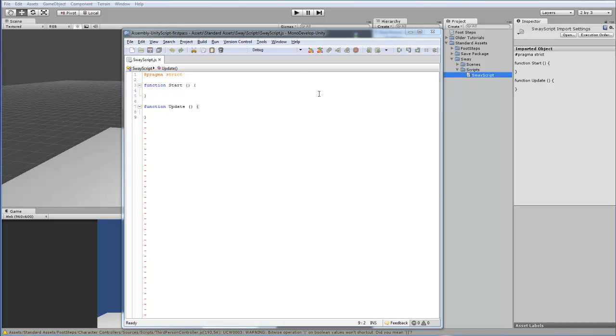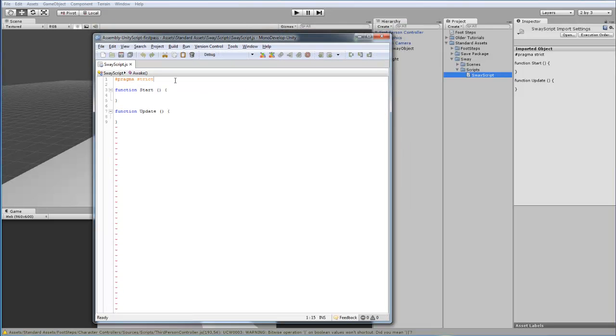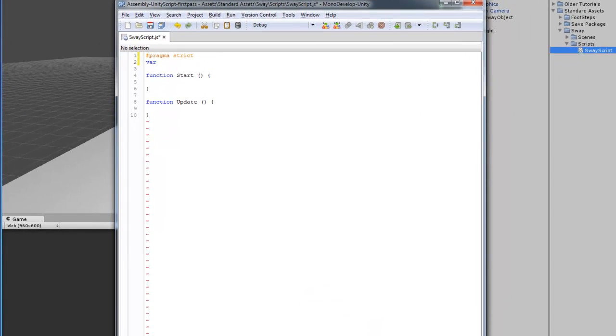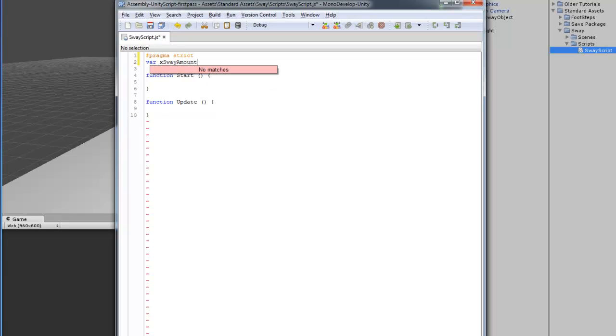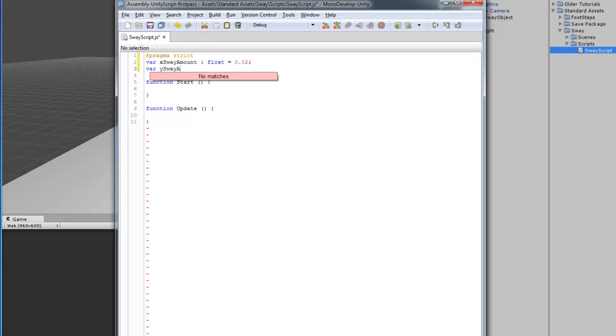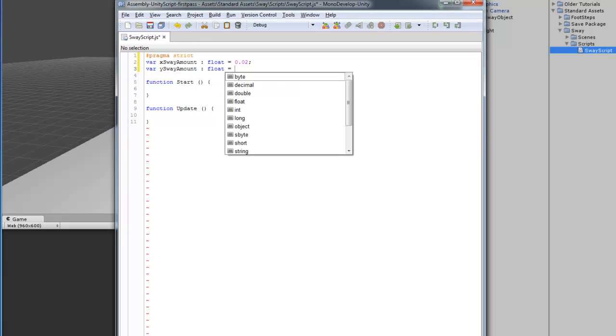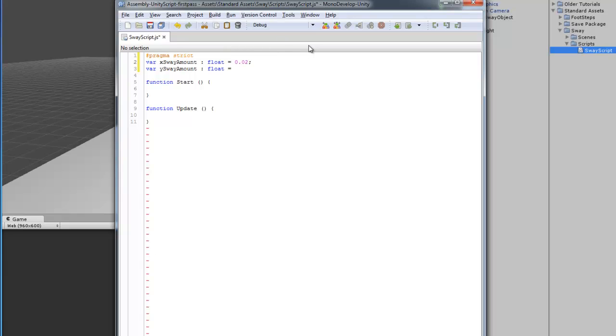We're going to create separate amounts so you can change the max amount for the left and right and up and down different. The first thing we're going to do is add the variables for the amounts that the object will move. So, we'll call this first one X SwayAmount. It's going to be float. And this is going to be a Y amount. I'm actually going to change this to .1 and this will be set to .05.